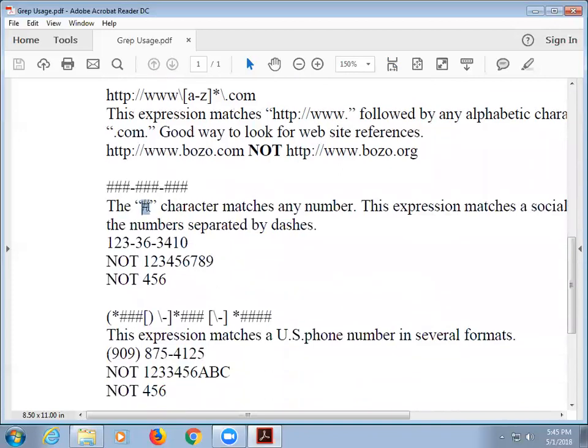The pound matches any number, so that would give us any of these. So why won't it get a single number? Because it doesn't have a dash. There's literally a dash in there, so it has to be three dash three dash three. If I put in a period there, it would have gotten that — with a dash, without a dash, with anything.